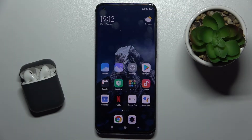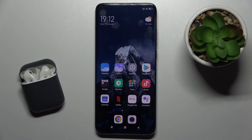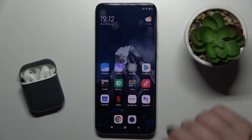Welcome. Today in front of me is the Xiaomi Mi 10 Pro 5G, and I'll show you how to change the notification sound on this device.